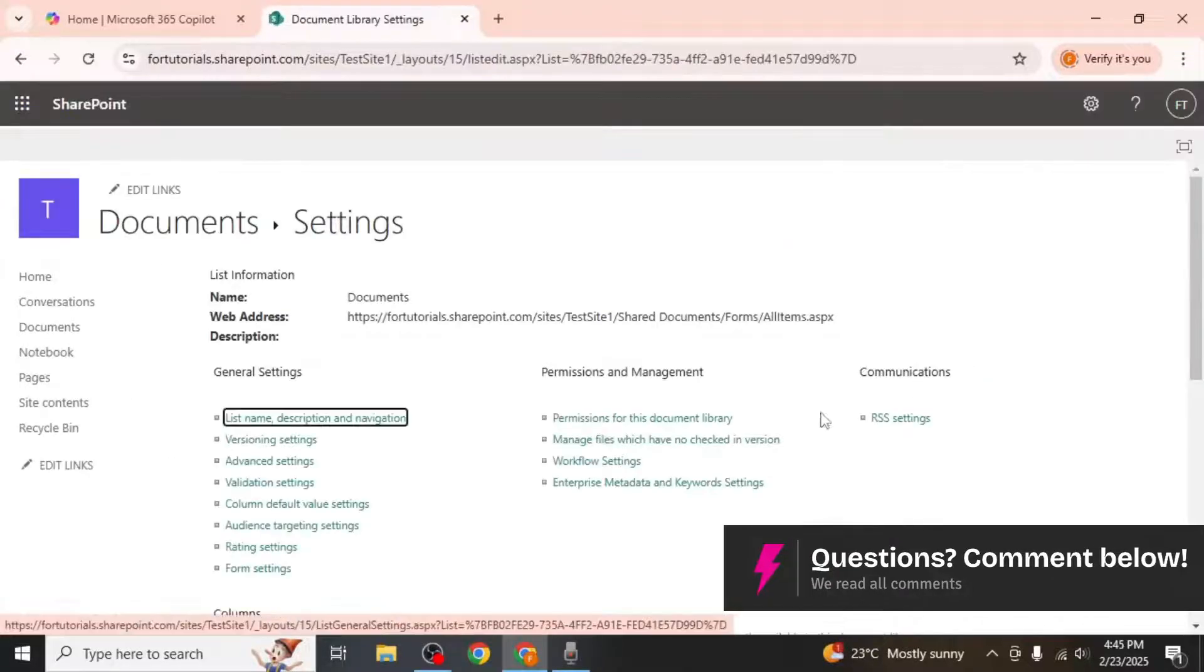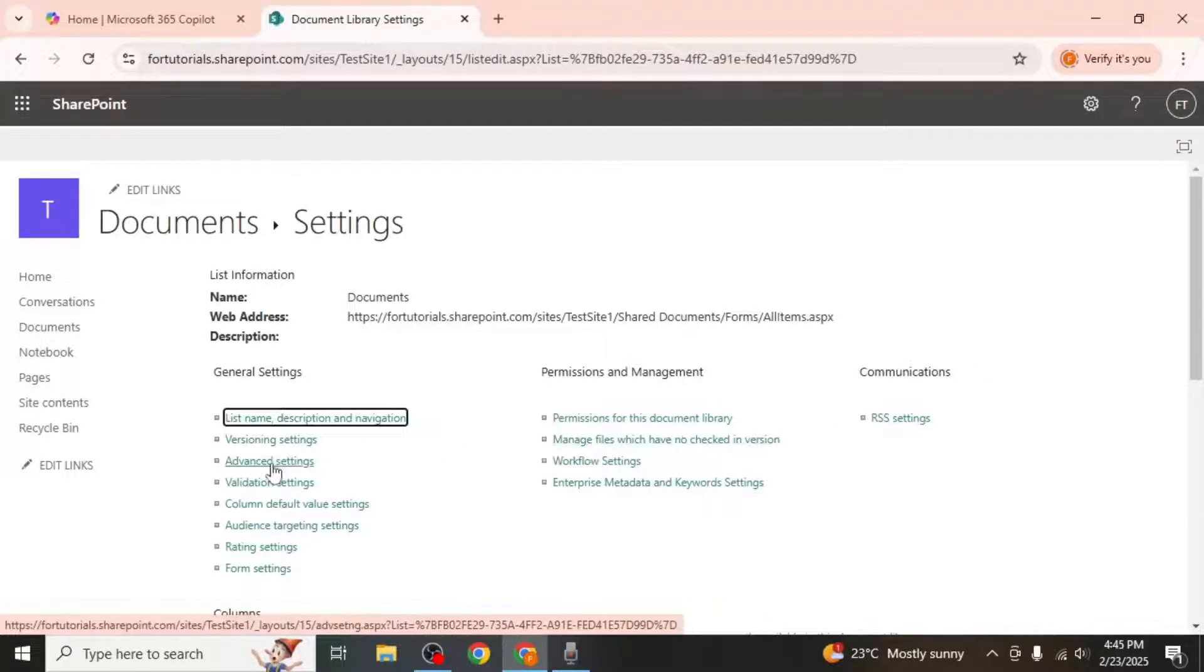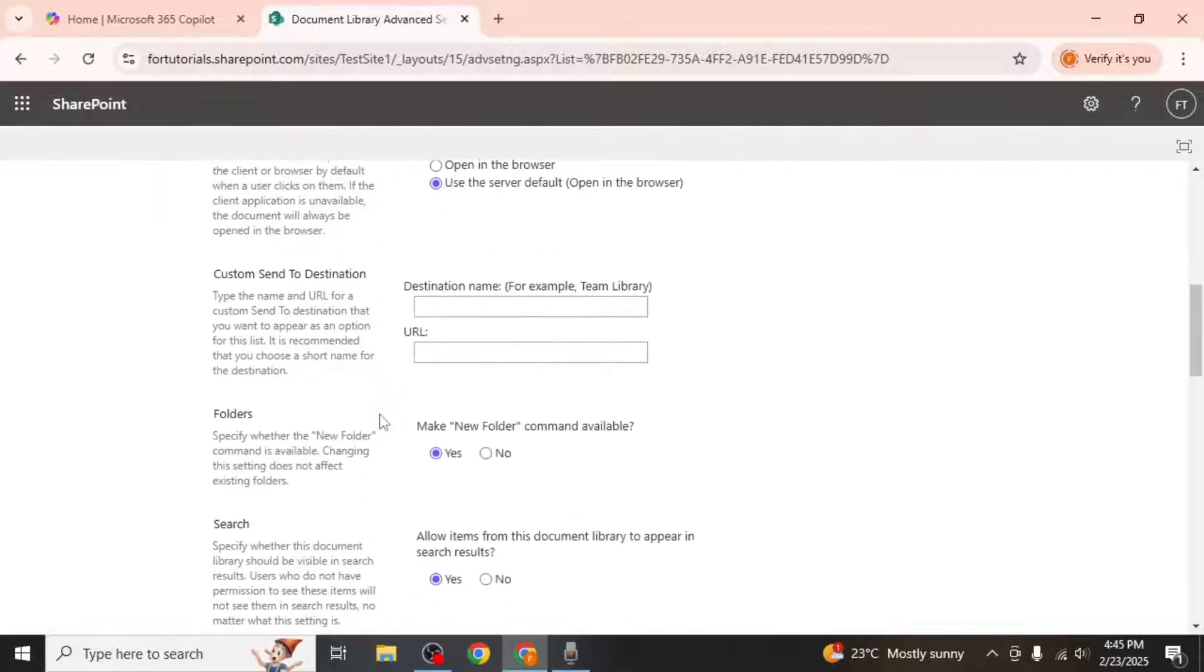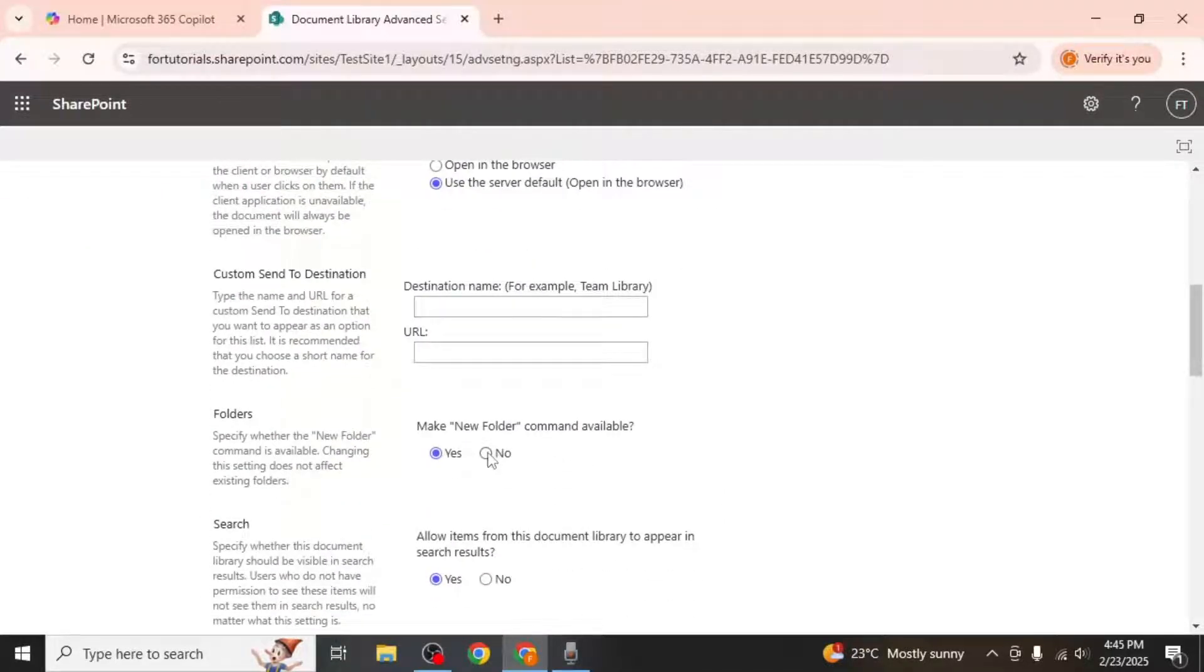On the next screen, click on advanced settings. Scroll down until you find the folders section. If the option is set to no, switch it to yes to enable folder creation.